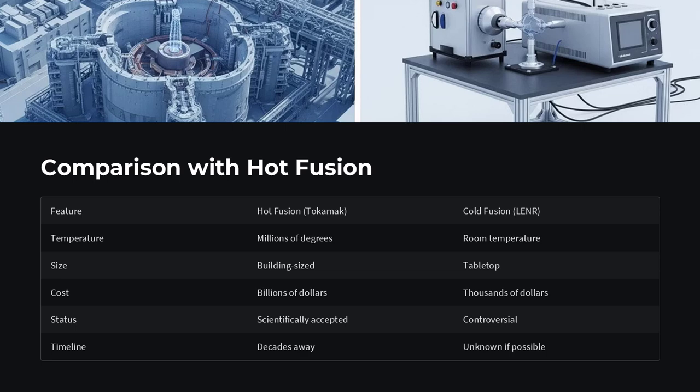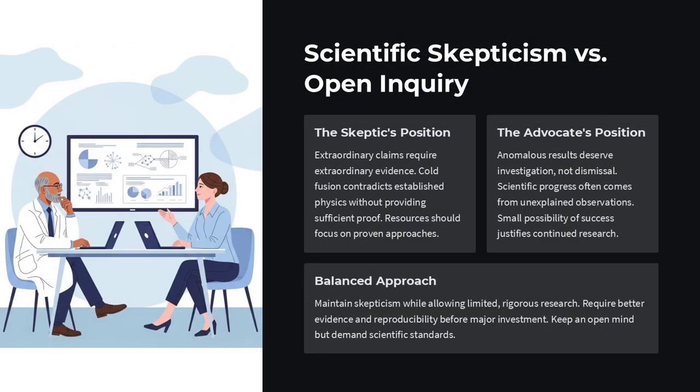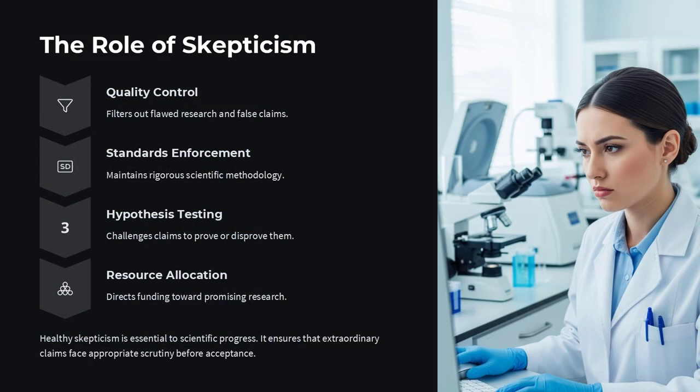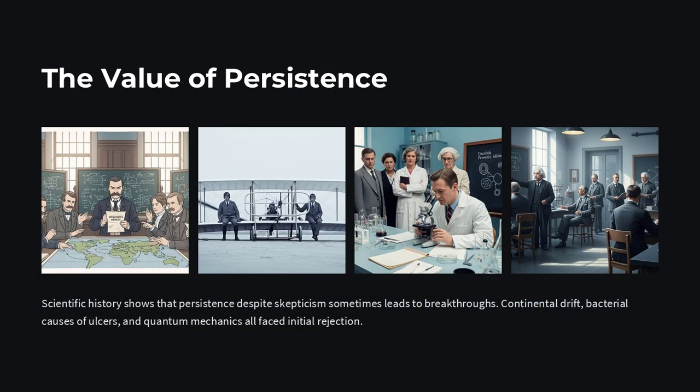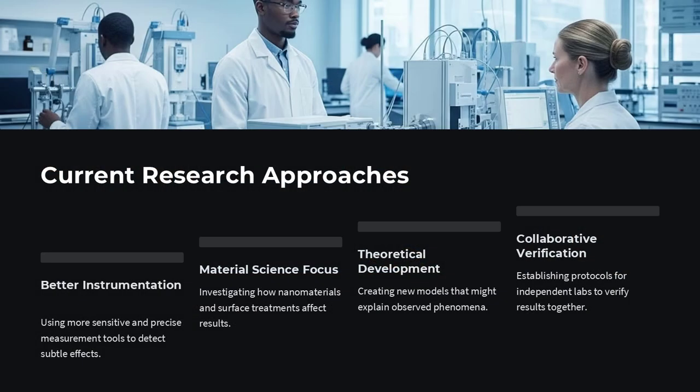You might wonder, is there any working cold fusion device today? No. Despite decades of research, no one has built a commercially available cold fusion reactor. Some companies, like Brillouin Energy and Clean Planet, claim promising results, but they remain unverified by the wider scientific community. Mainstream physics still requires robust, reproducible evidence before accepting room temperature fusion as real.